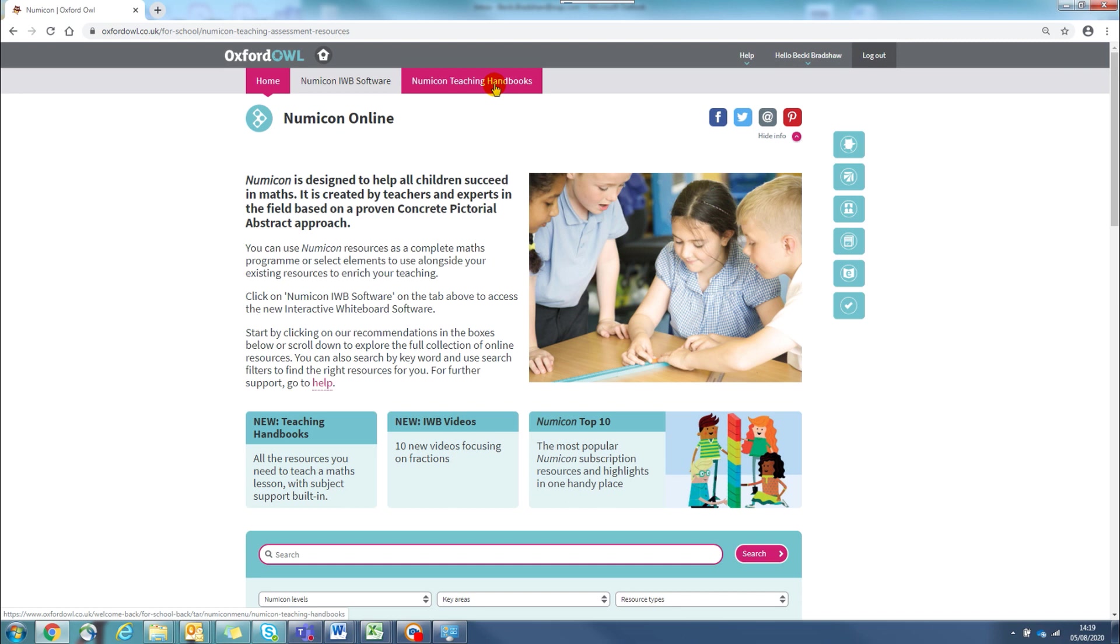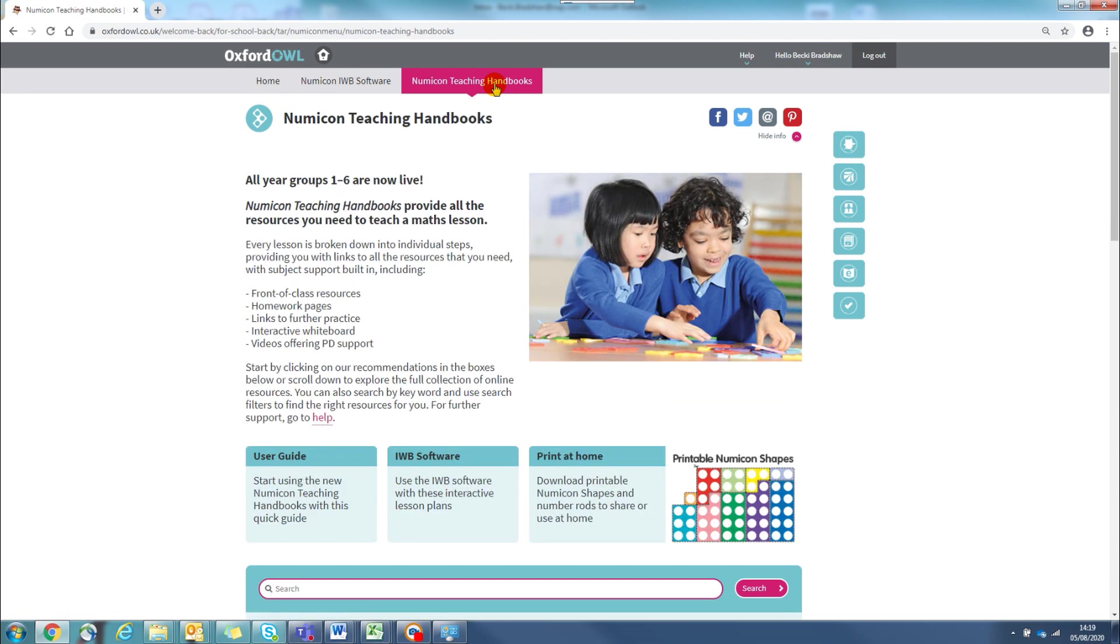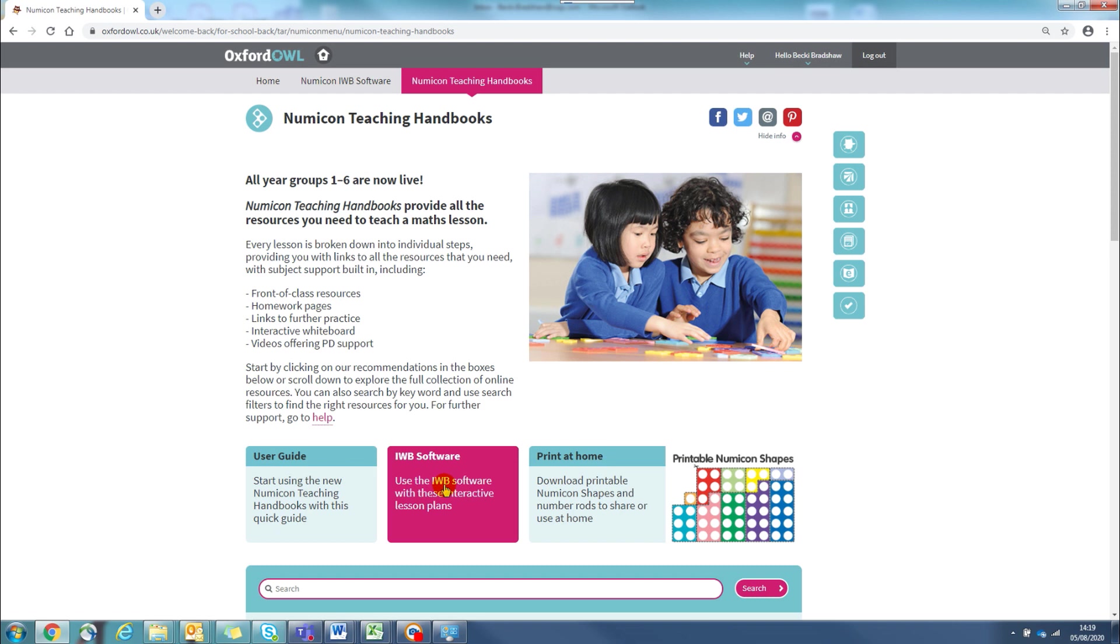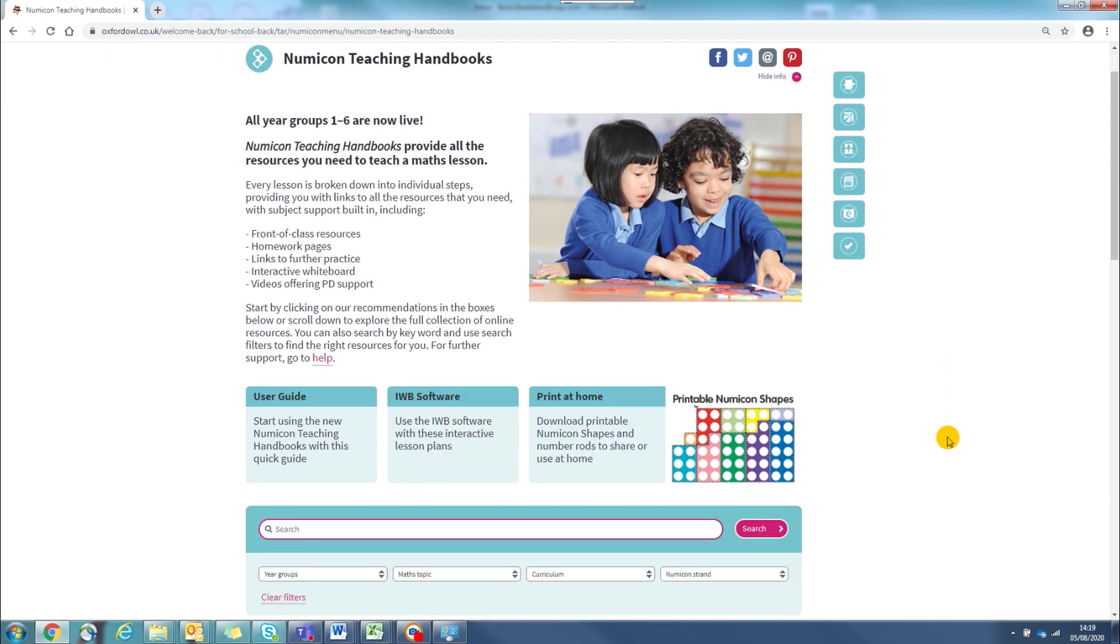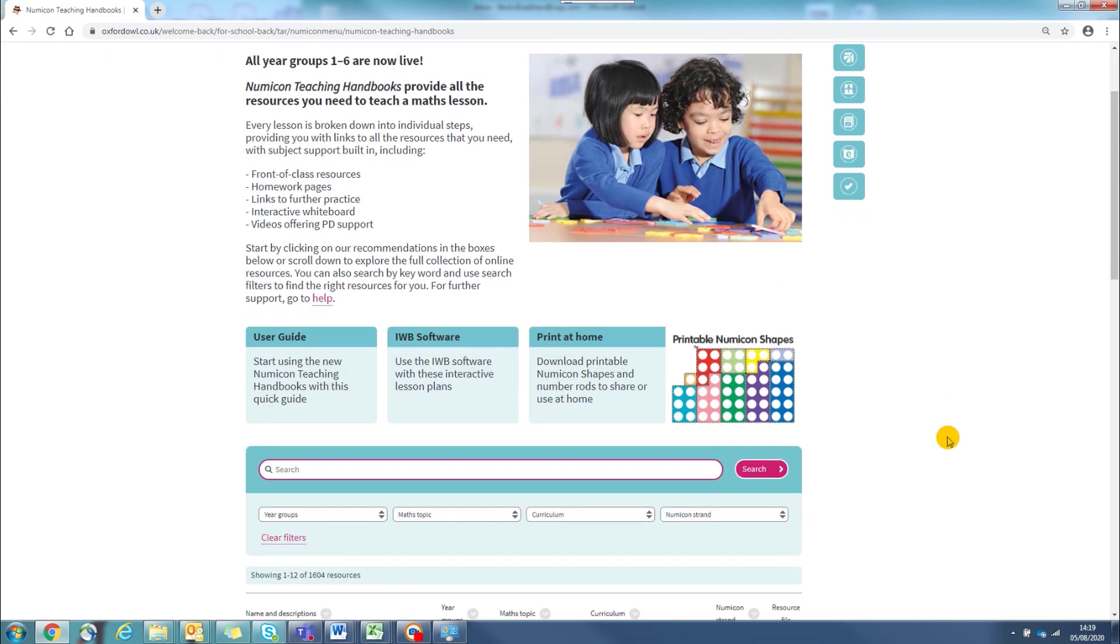When you choose the Numicon teaching handbooks option at the top of the page, you will find a quick summary of the resource, some quick navigation boxes and then an easy search and filter tool to help you find what you are looking for.